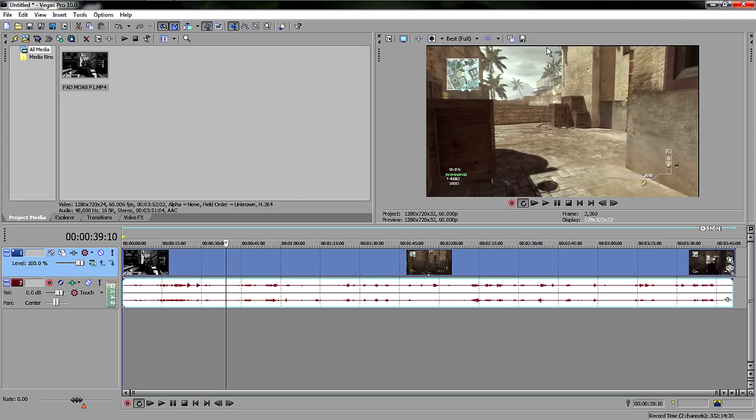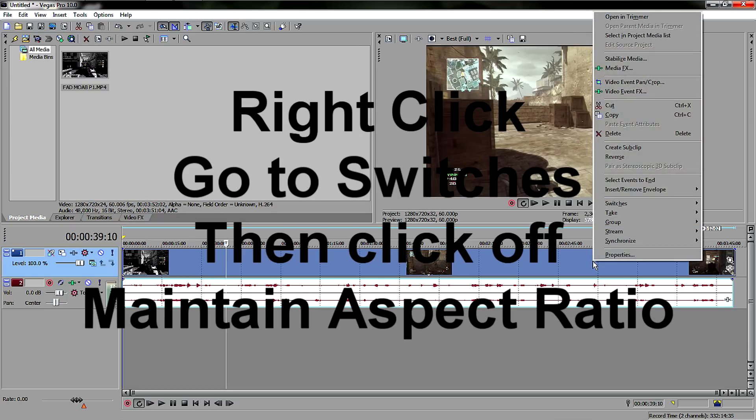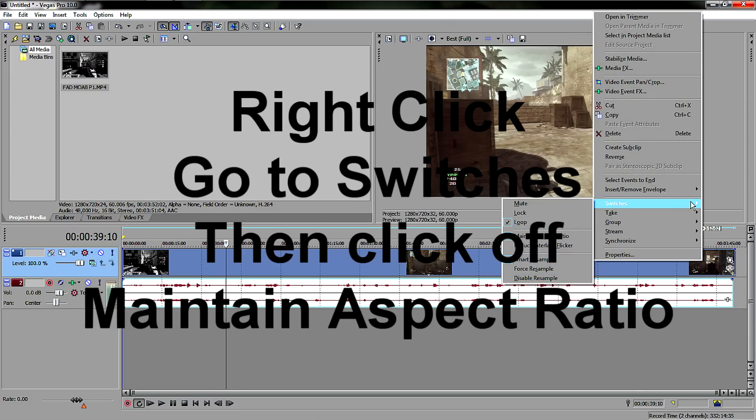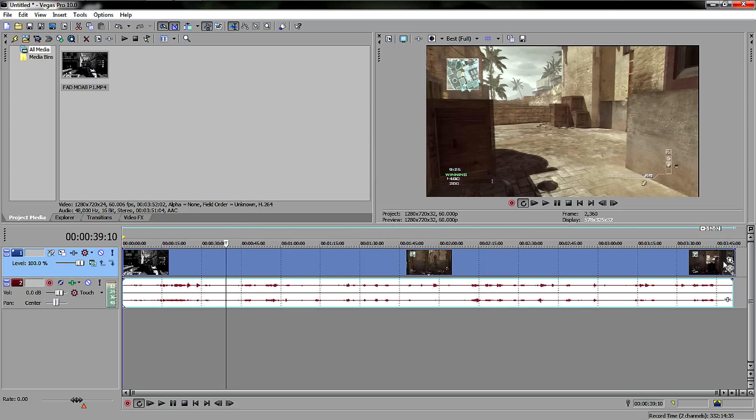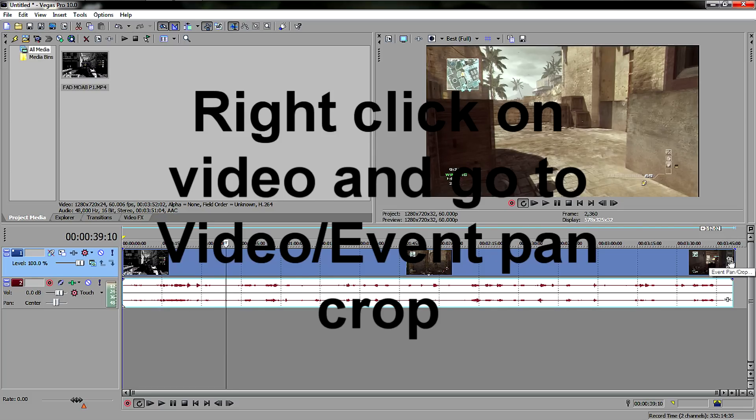So first you're gonna right-click, go to Switches, and then click off Maintain Aspect Ratio.